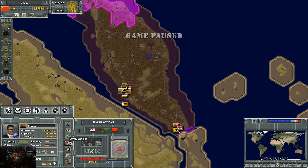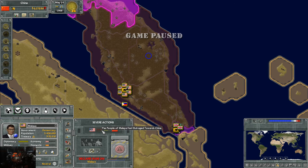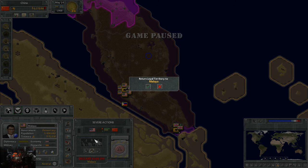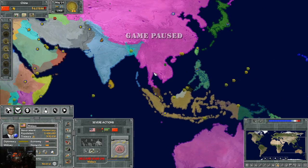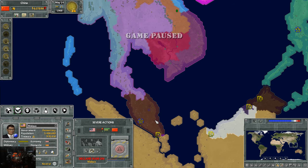The severe actions tab is basically just that — where you say what you really want to do. It gives you how you feel: right now we feel pleased towards Malaysia, our people feel satisfied, and there's a 6% chance we'd ever go to war with them. Malaysia has a 10% chance of going to war with us. The people of Malaysia are outraged towards our country and the government feels disapproving. You can also do things like releasing countries in this tab.